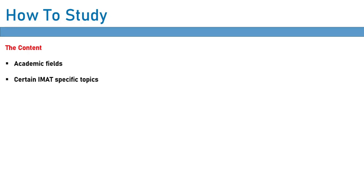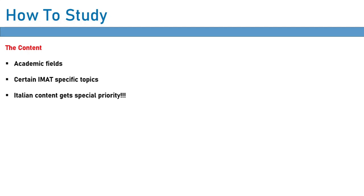And then a final point on content to study. Anything that is Italian in nature gets special priority. Now, what I mean by this is that when you're studying, for instance, economics or philosophy, then pay careful attention to any Italian philosophers or any Italian economists, because these are more likely to show up in the IMAT. After all, the IMAT is an Italian exam.